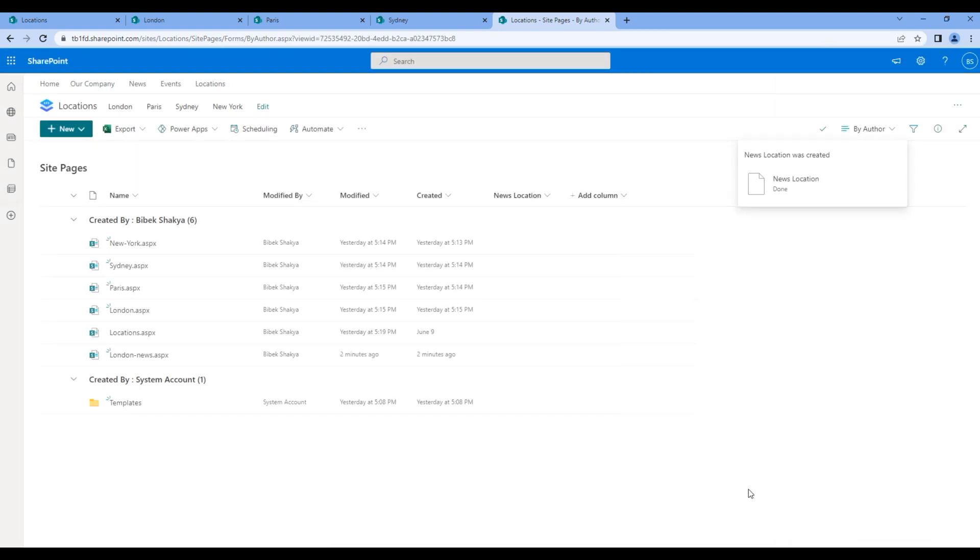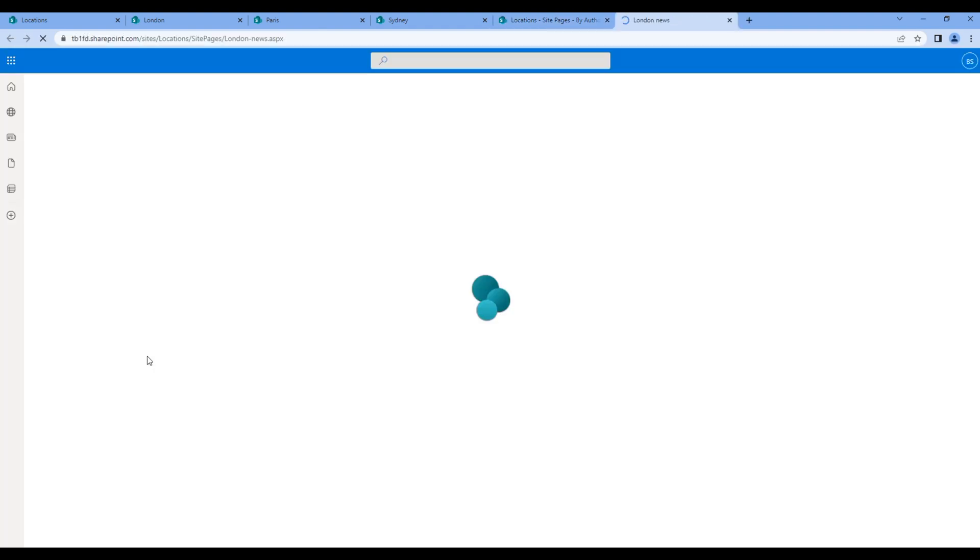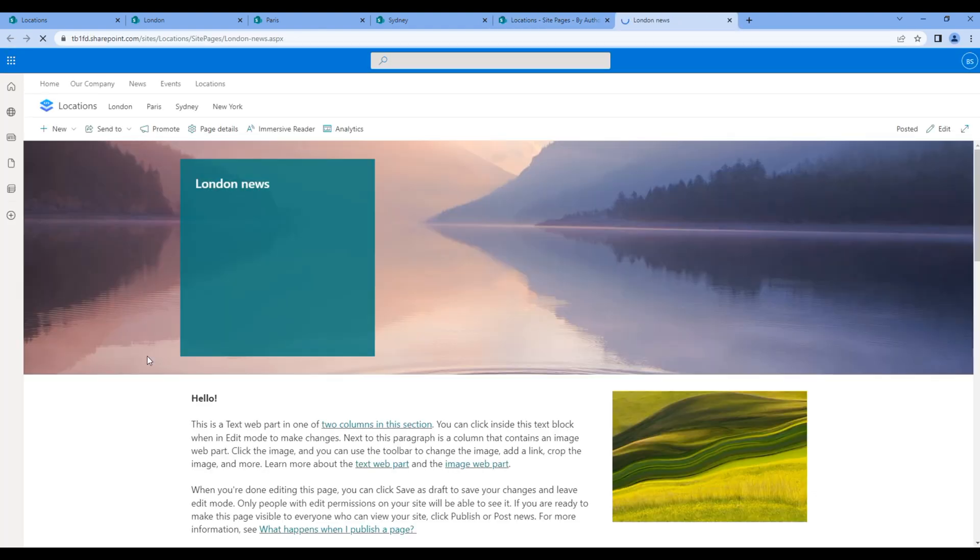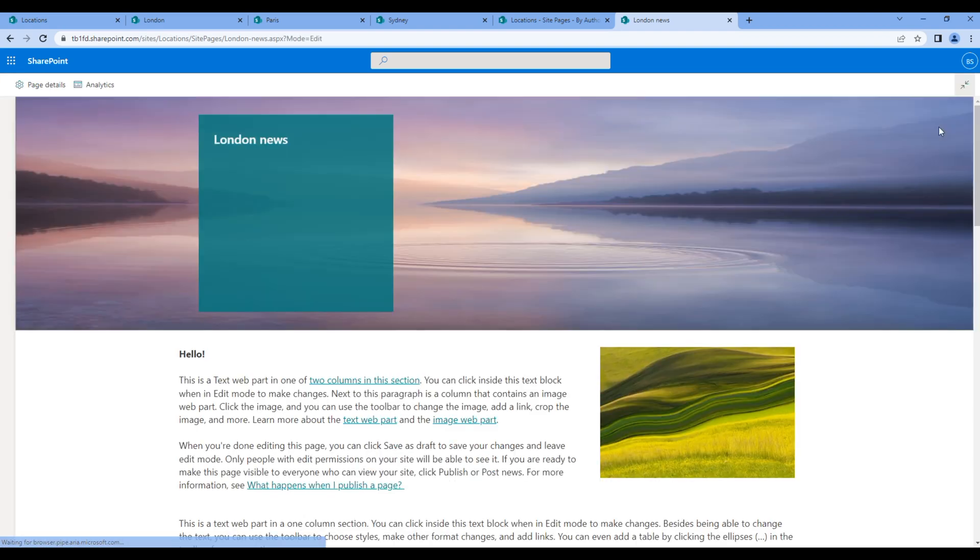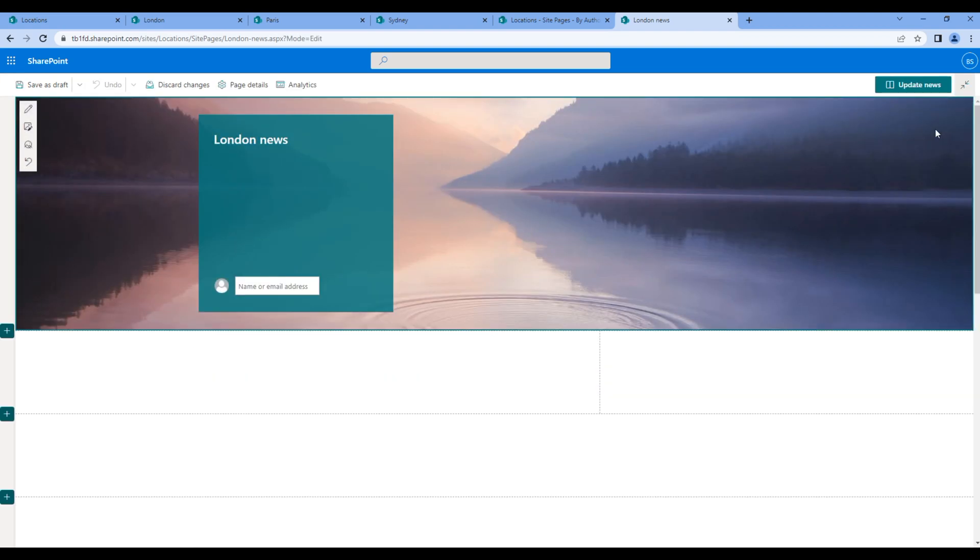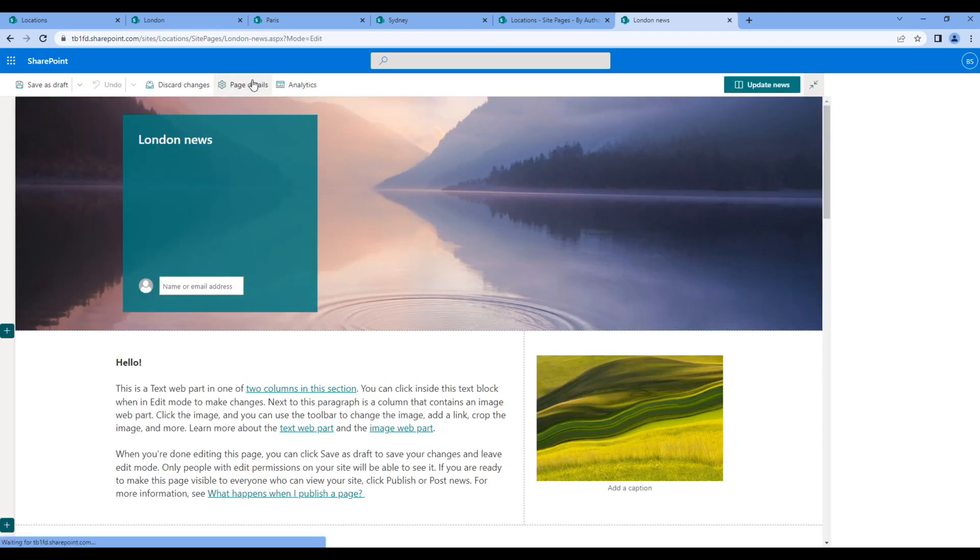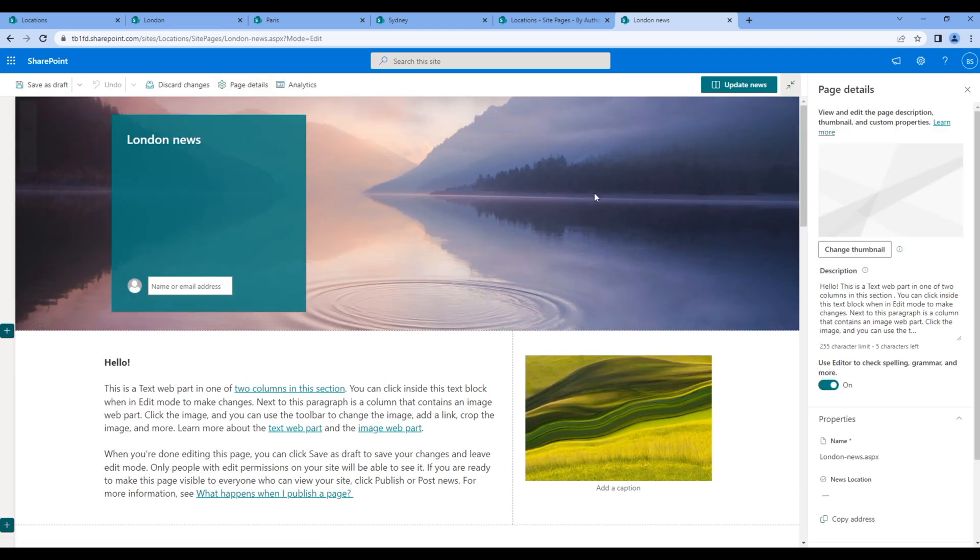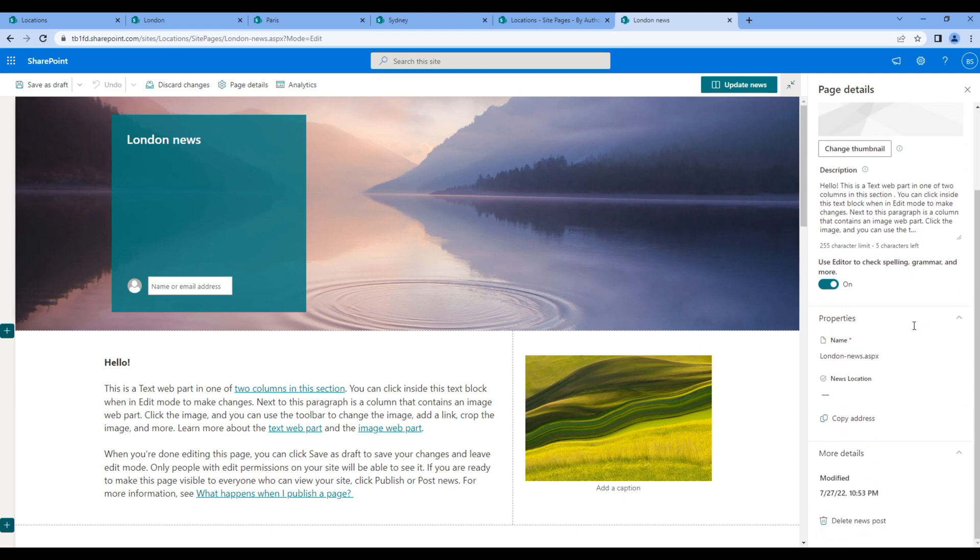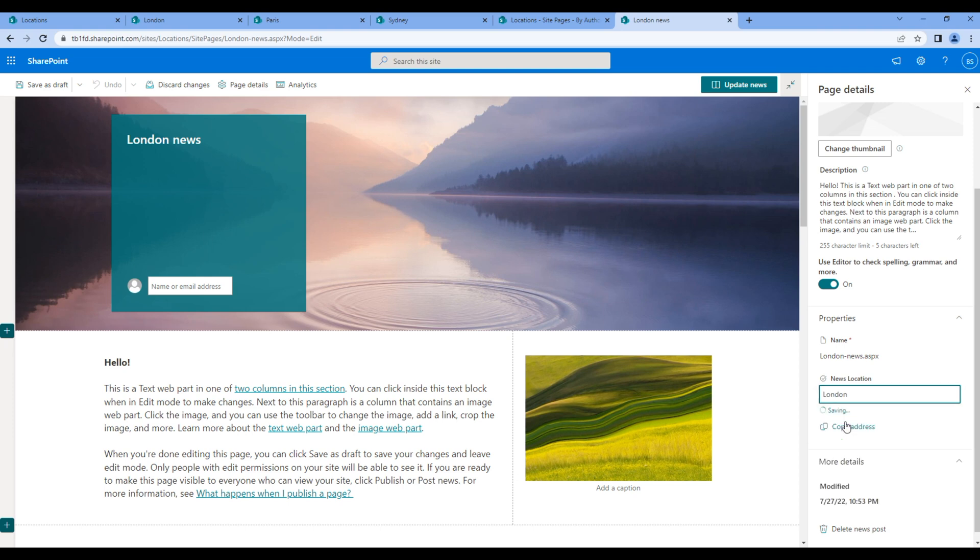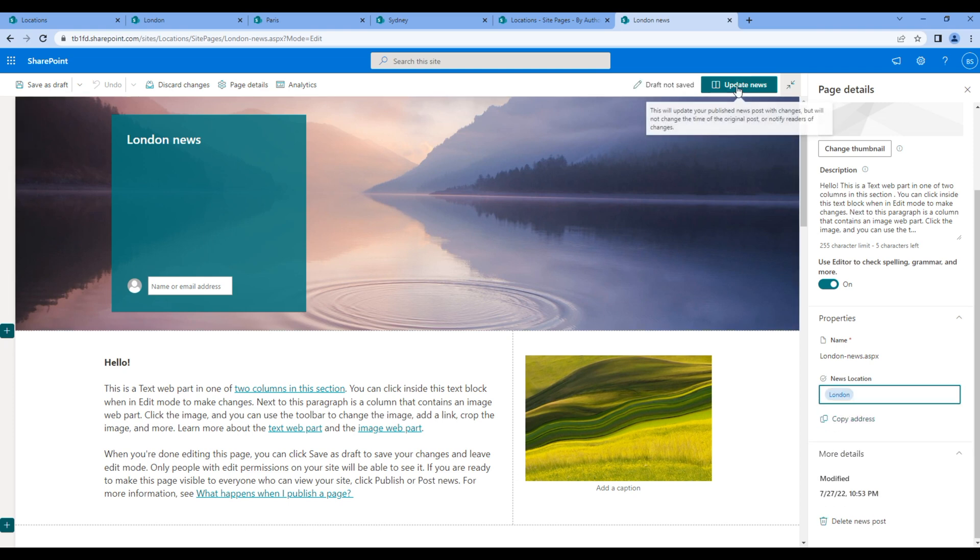Now open the London news, edit the news, click page details. Then on the right-hand side you should see news location. Click on them and choose London. Click update news.